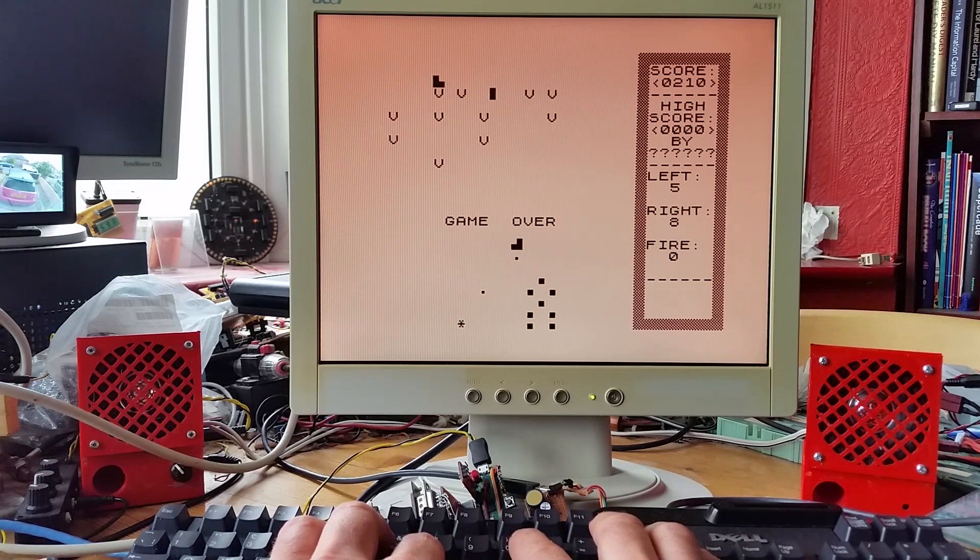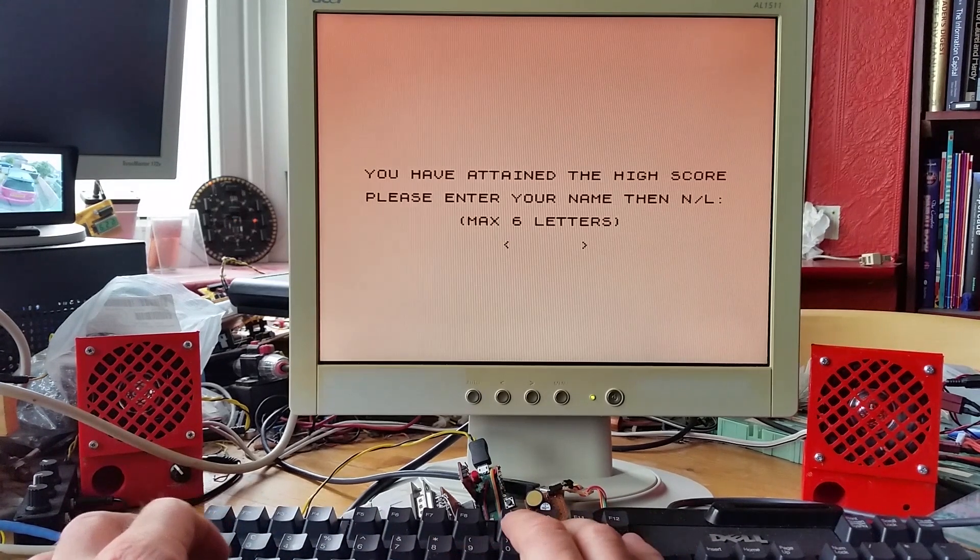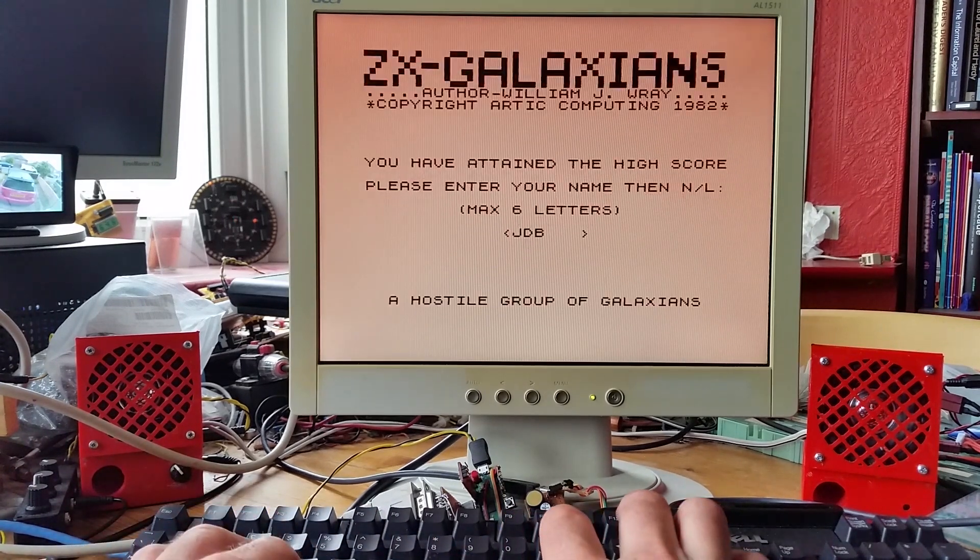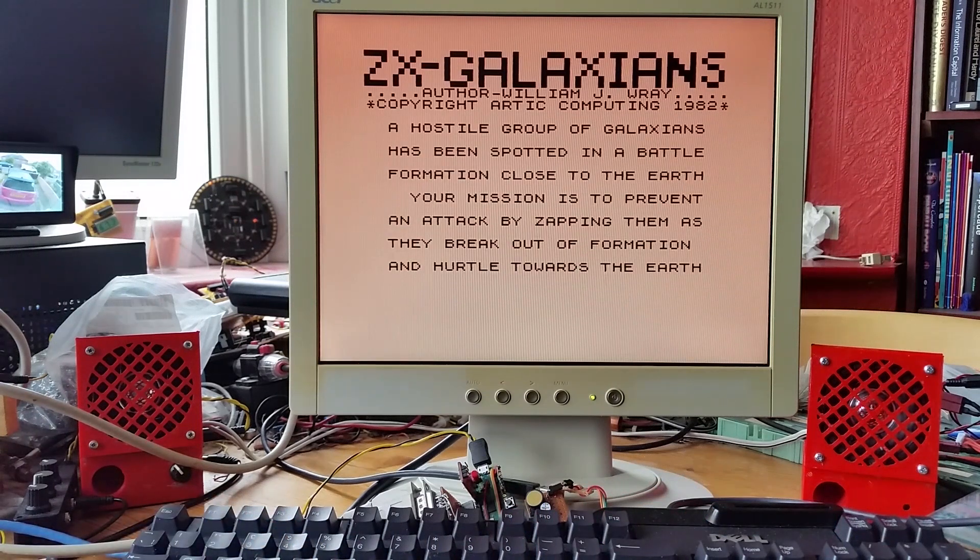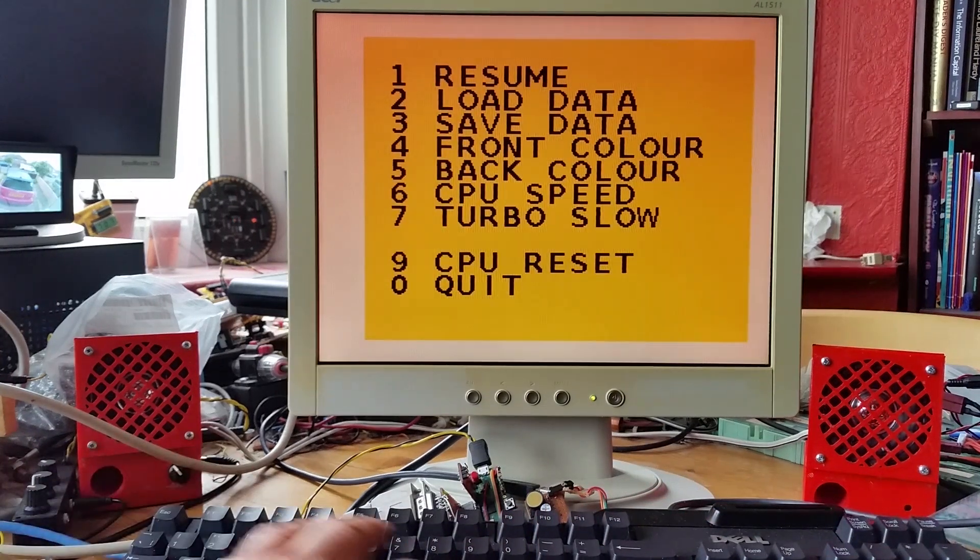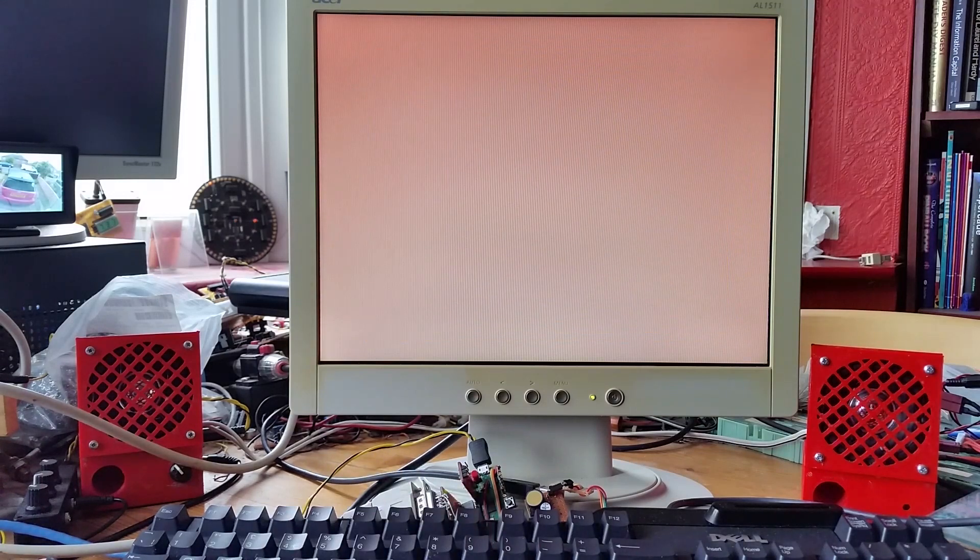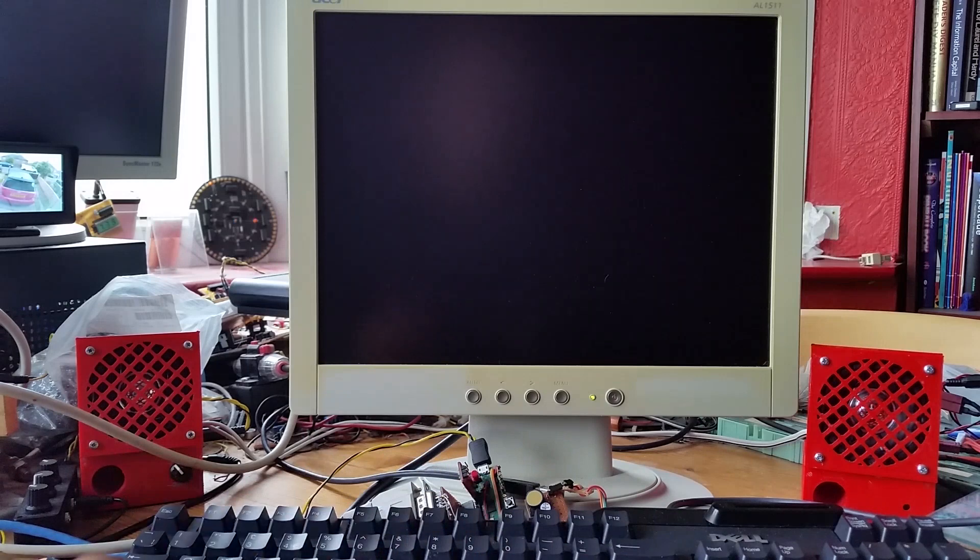I can reset the emulator or come out of the emulator.